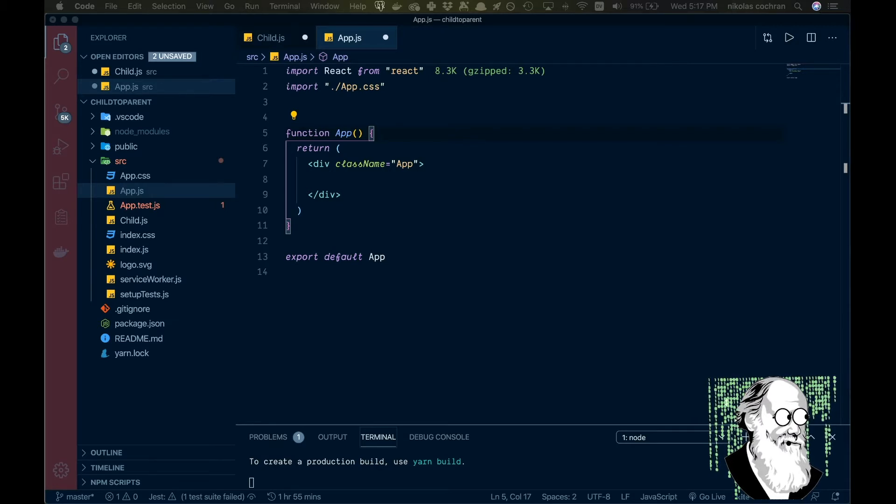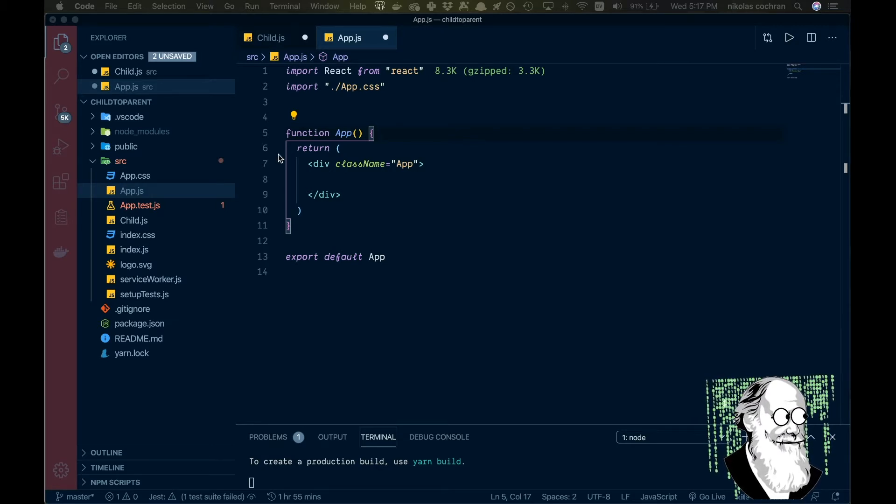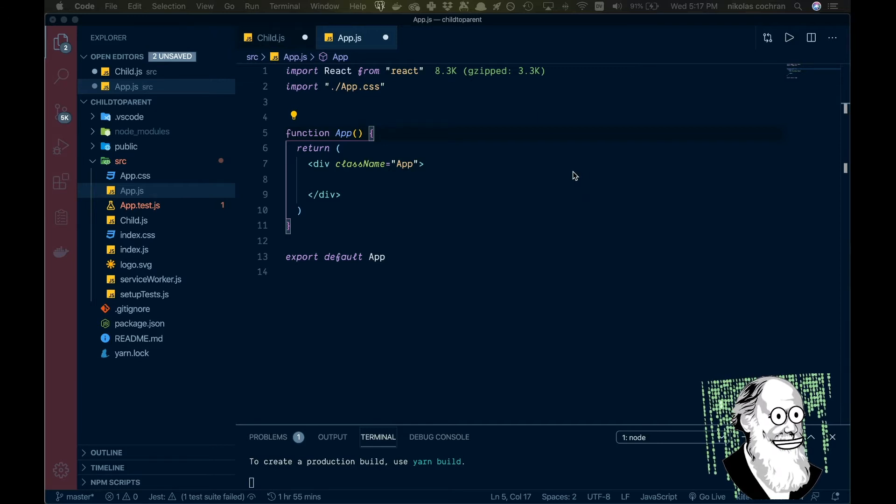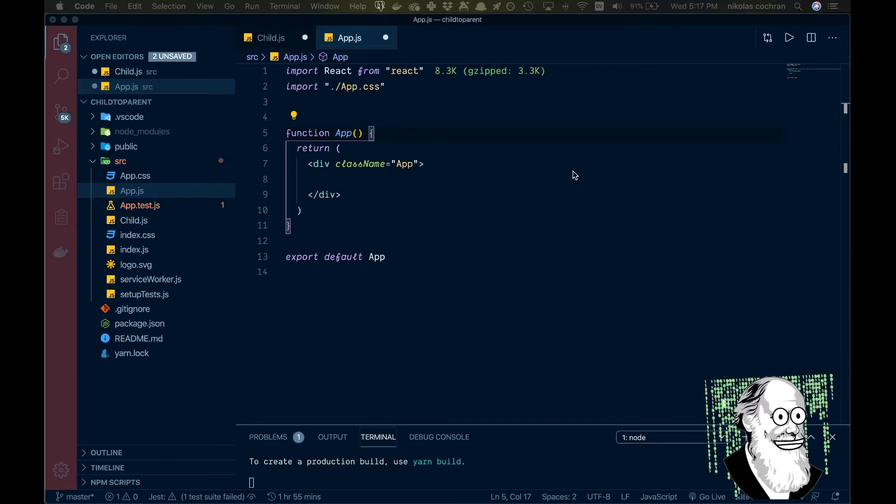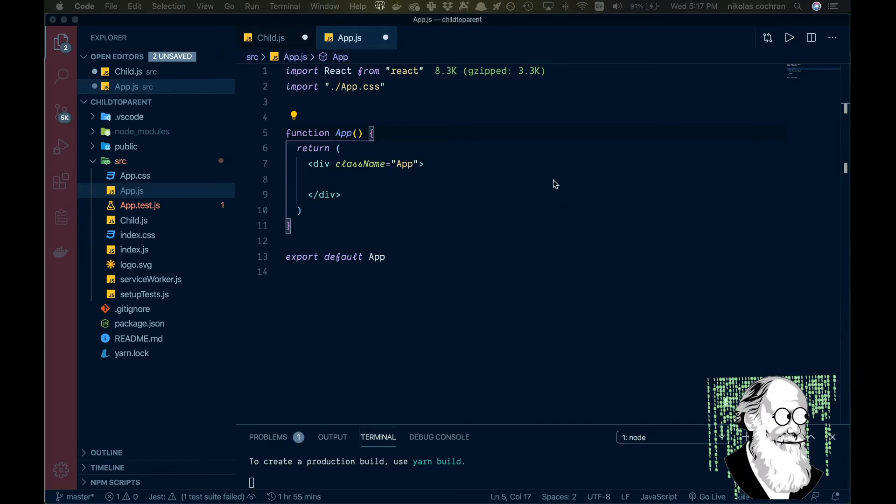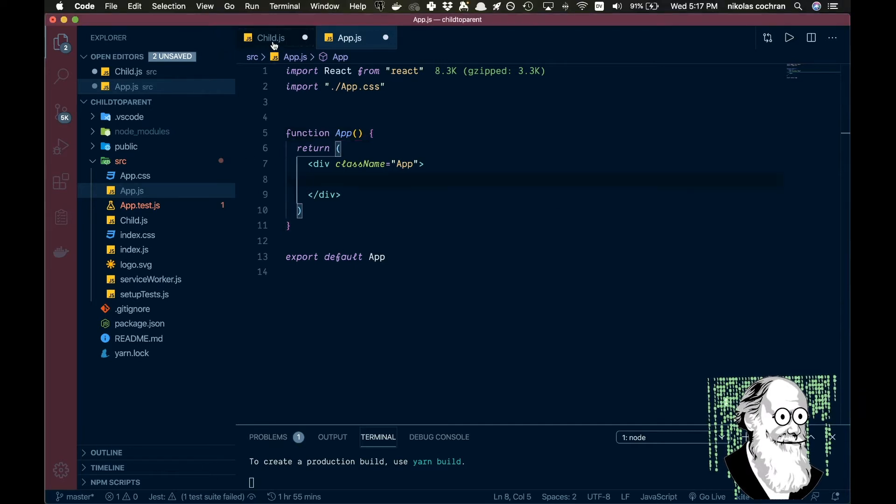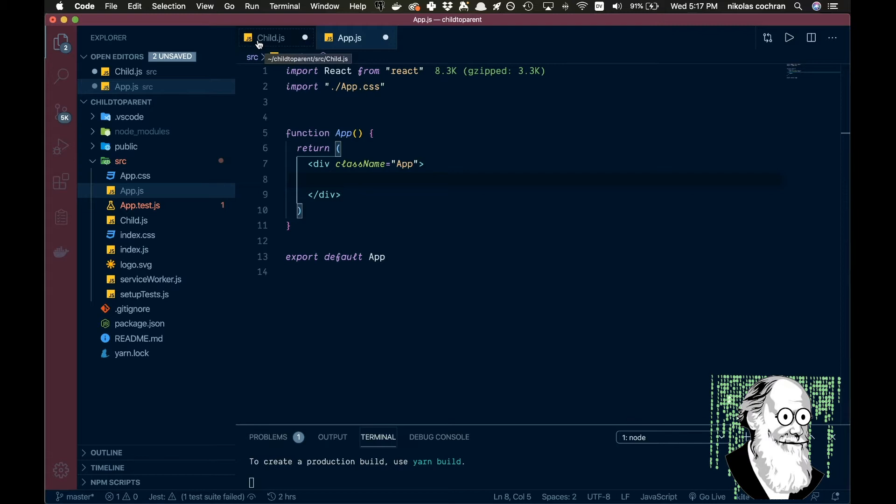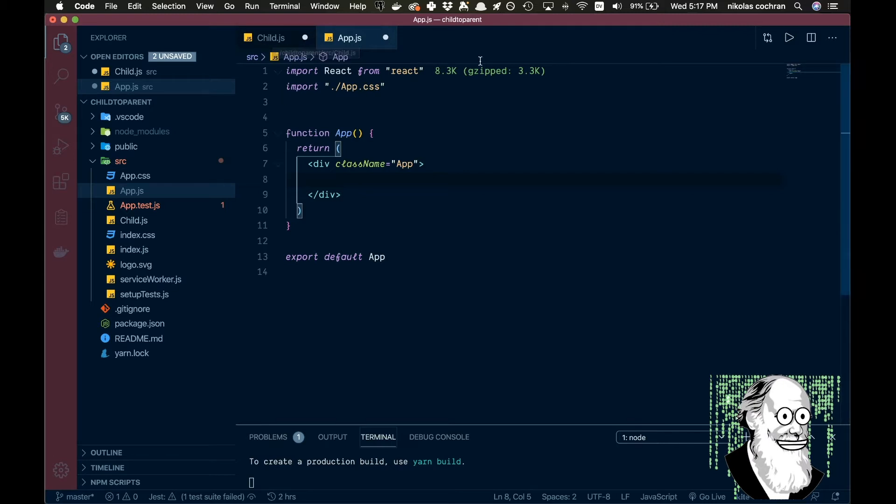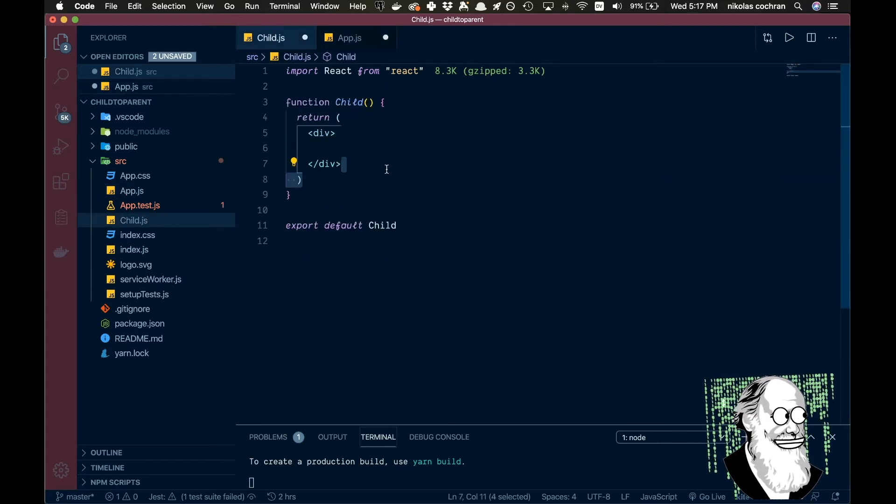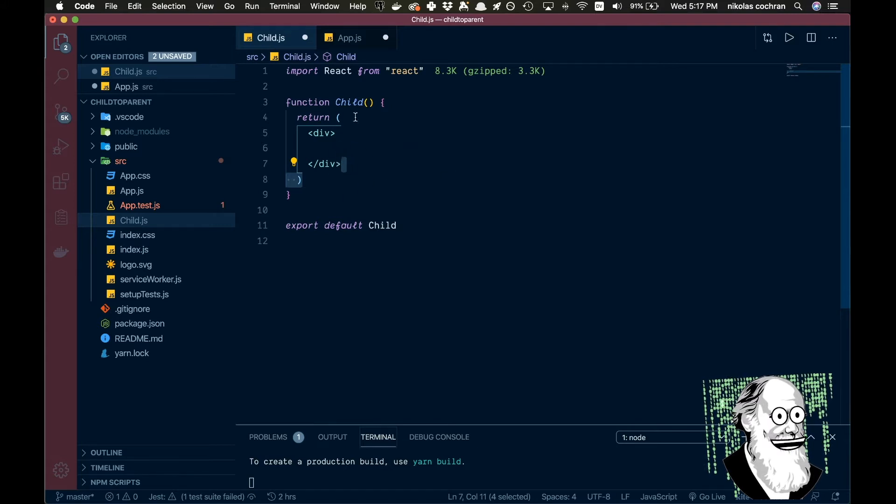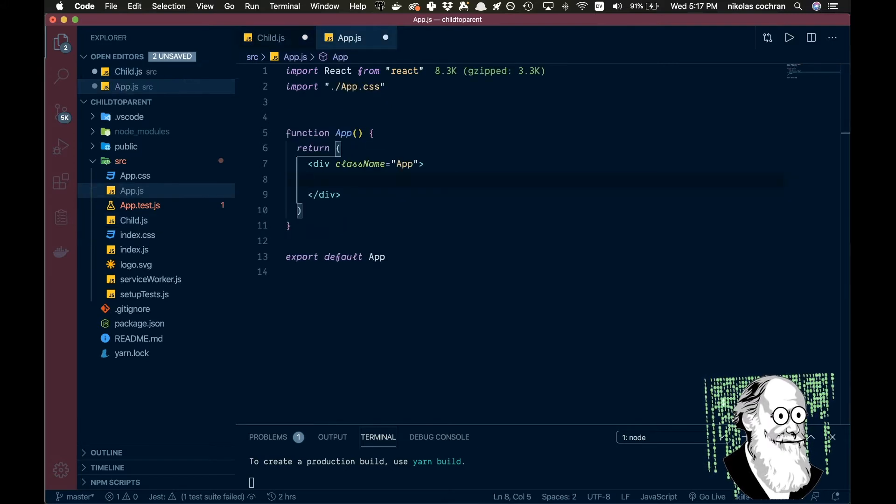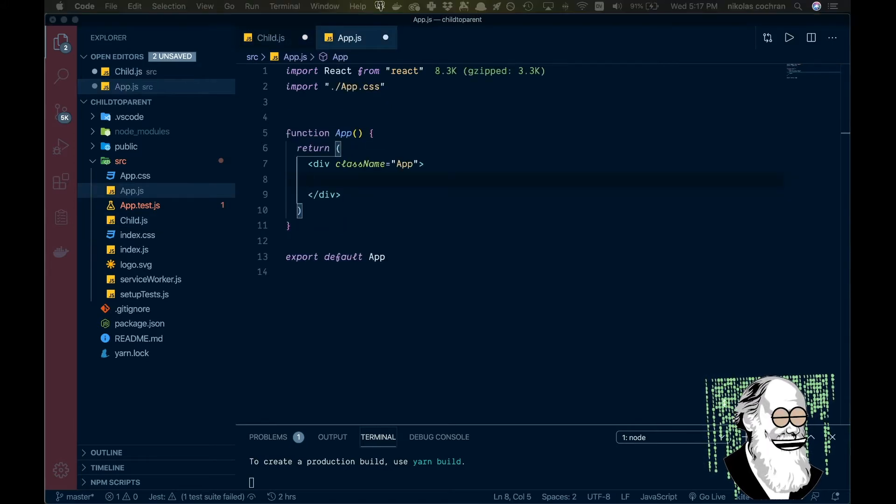So you can see here we just have a basic app open, create-react-app. I ran that and I got this, and then I've added one more file right here called child. So just your basic app component and then here I have a child component.